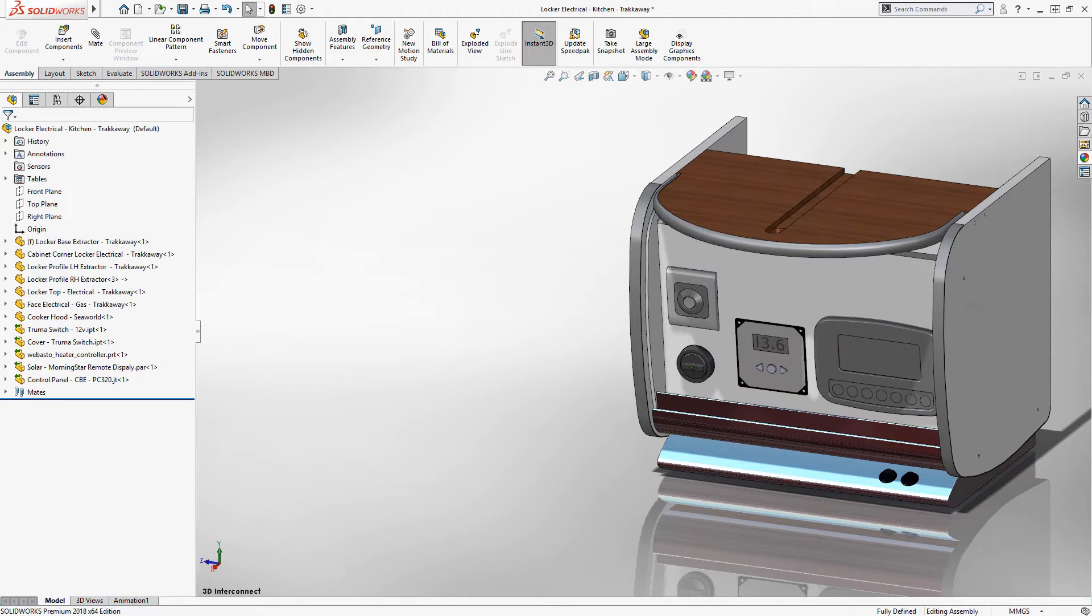However, neutral files do not have the same intelligent face ID mapping that native third-party CAD files do.